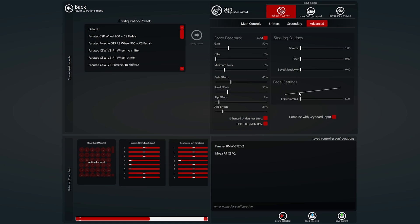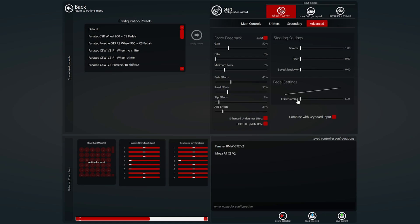Brake gamma. This just changes the curve of the brake pedal. If you've got specific pedal software like I have for these Heusinkveld pedals, you've already would have already done this there so just leave that linear because your software will take control over that. Obviously the higher you take it the later the brakes will come in so there's a lot of travel there before the brakes actually start to do anything. I just leave it on linear.